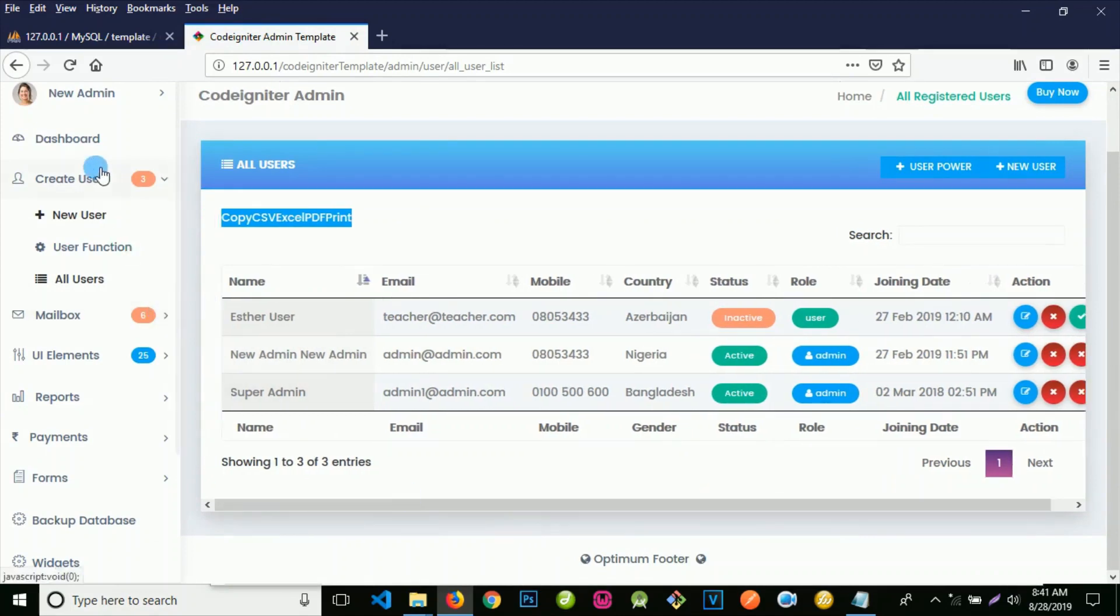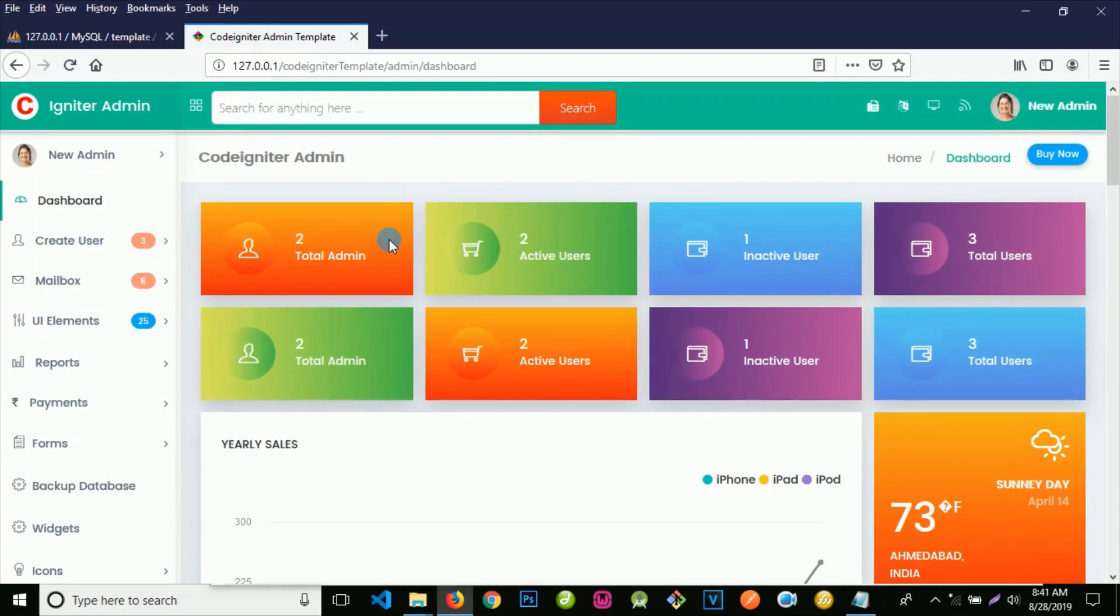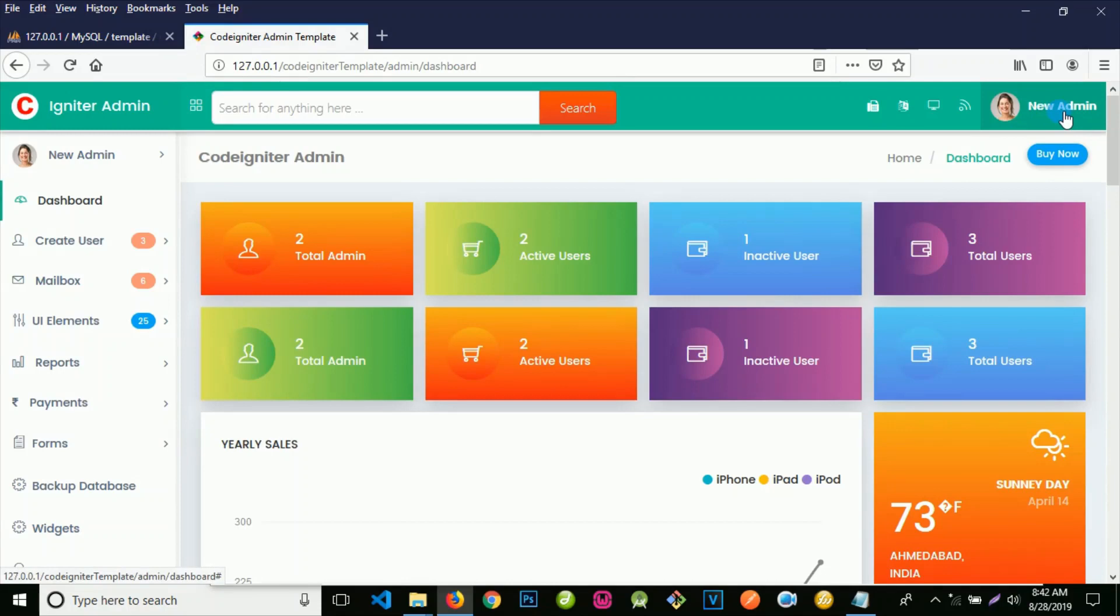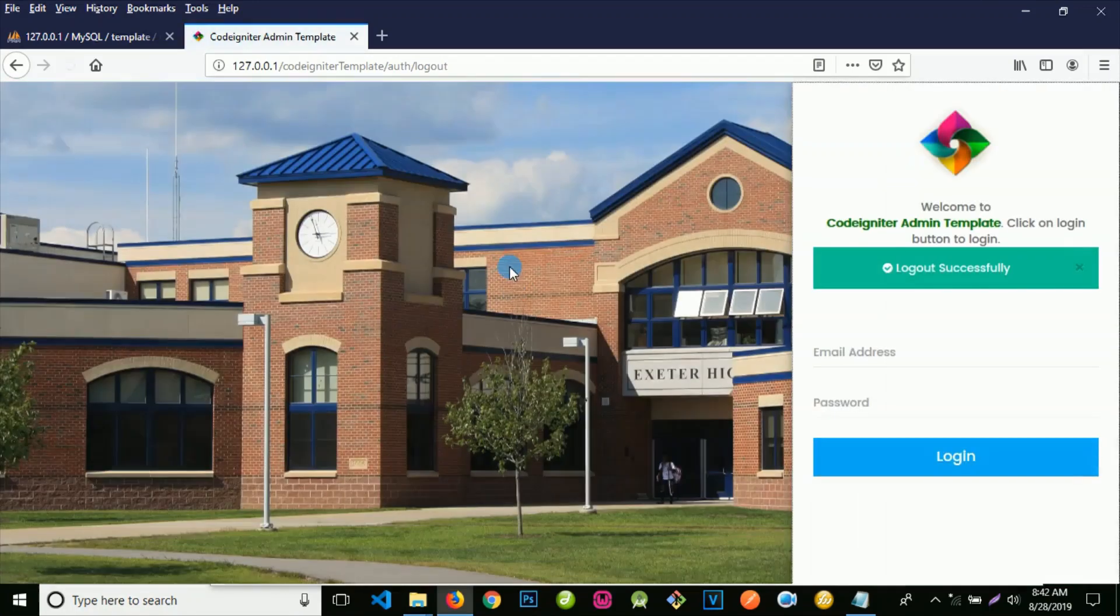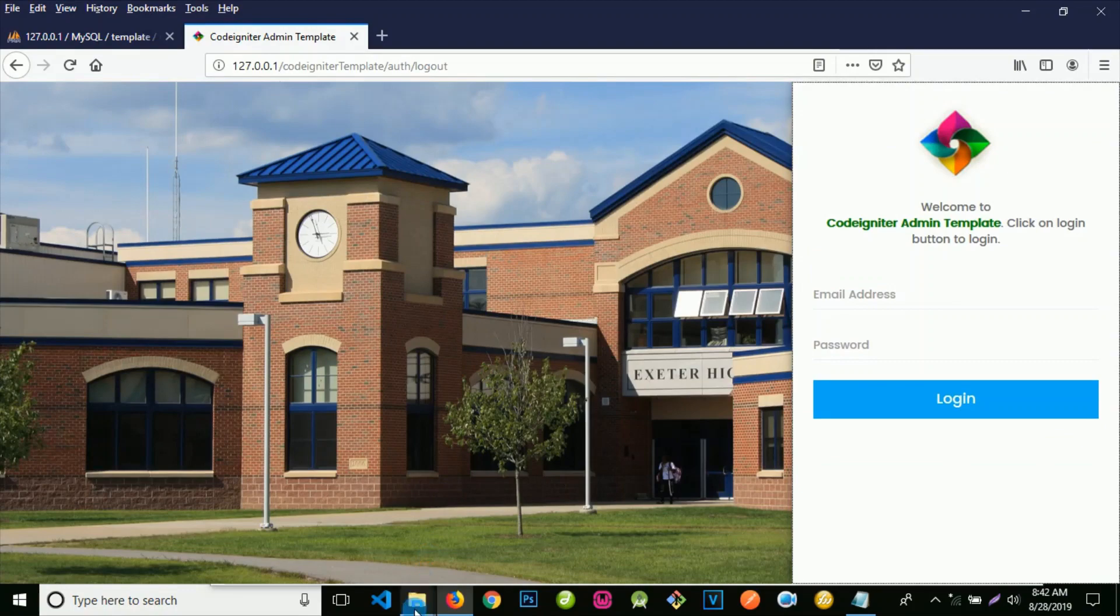The software comes with a lot of features, a beautiful template with rich features. Then when you're good, you can click here and log out. But before that, I want to show you something. We have used this same template to build a very beautiful school management system, which is a very rich and standard school system. Please don't forget to like us and subscribe to our YouTube channel.